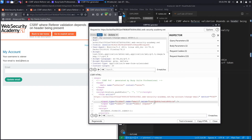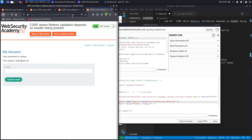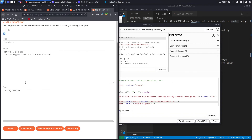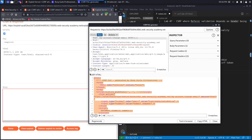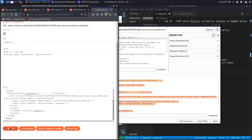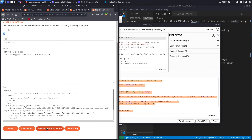Let's confirm this works — set the email to test3@test.ca, click 'Test in browser', copy the link, paste it, hit send, and it changes the email address to test3@test.ca. However, we didn't get a 'congratulations' message because we used the Burp Suite server instead of the exploit server. So let's go to the exploit server, paste our script into the body, store the exploit, and then deliver the exploit to the victim.